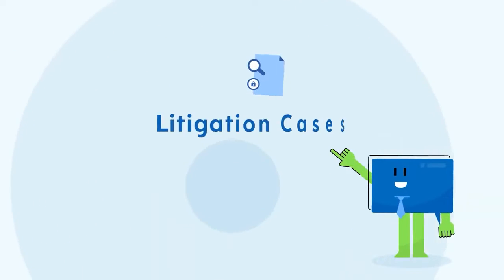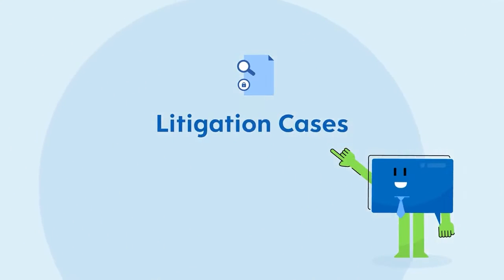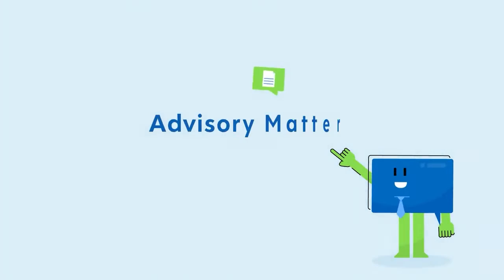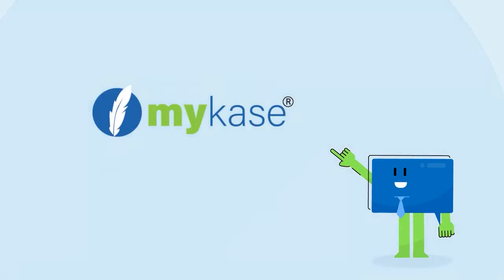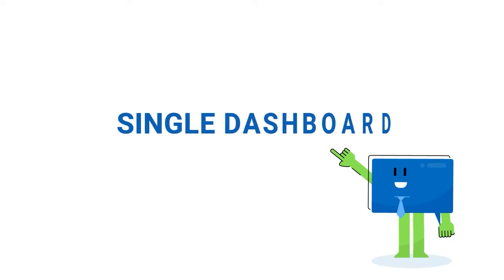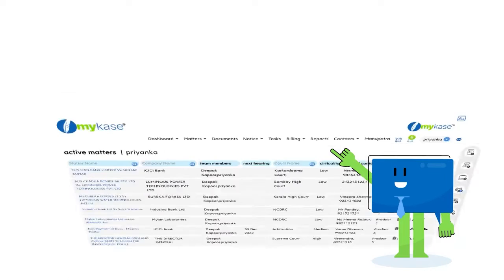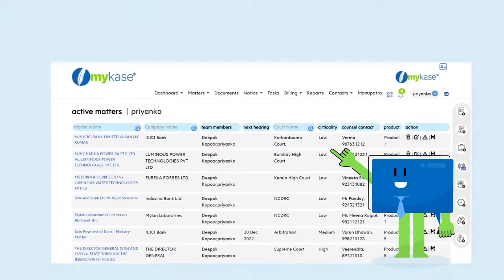Whether these are your litigation cases, advisory matters, transaction matters or any kind of cases, MyCase brings all your matters on a single dashboard giving you easy access. Let me show you how.